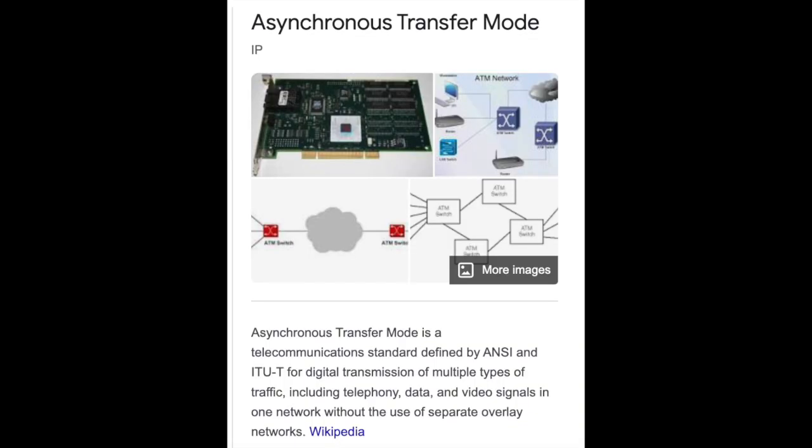ATM — Asynchronous Transfer Mode. Asynchronous Transfer Mode is a telecommunications standard defined by ANSI and ITU-T, formerly CCITT, for digital transmission of multiple types of traffic, including telephony, voice, data, and video signals in one network without the use of separate overlay networks.